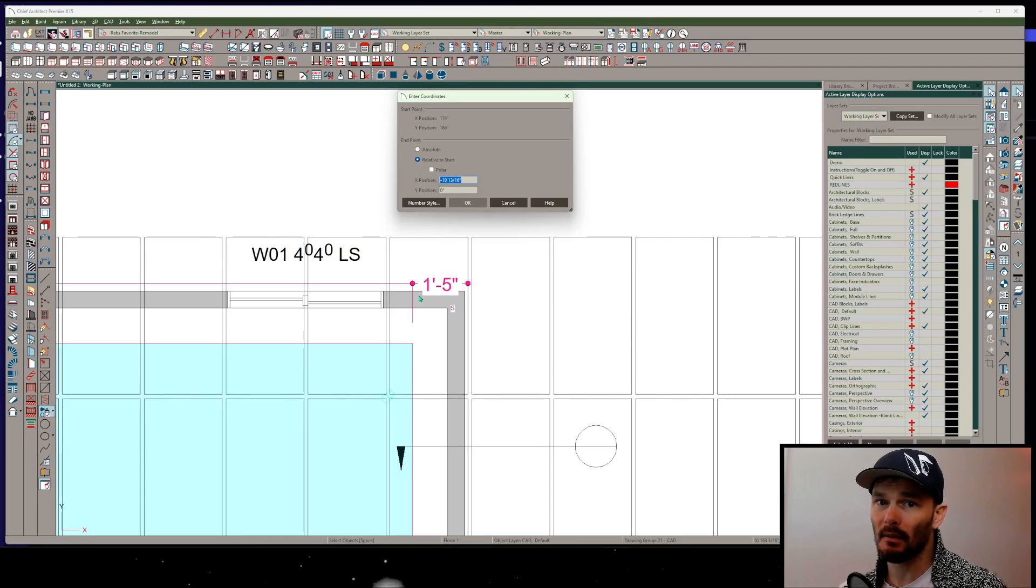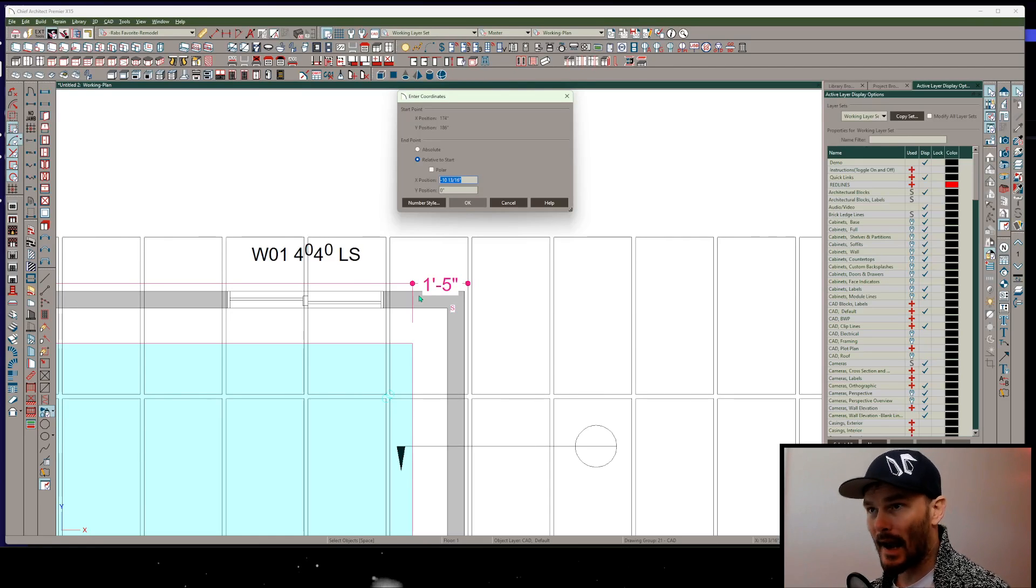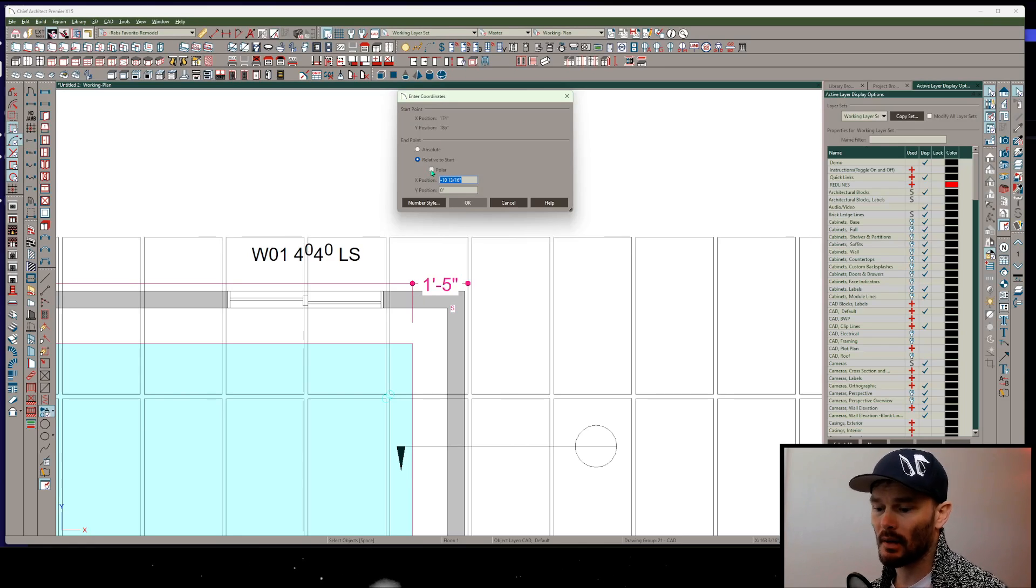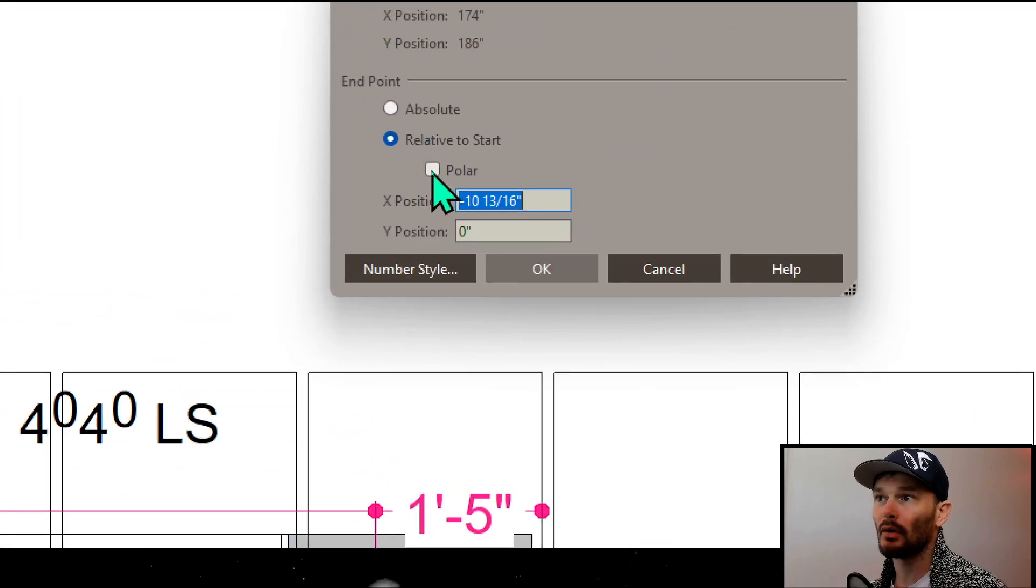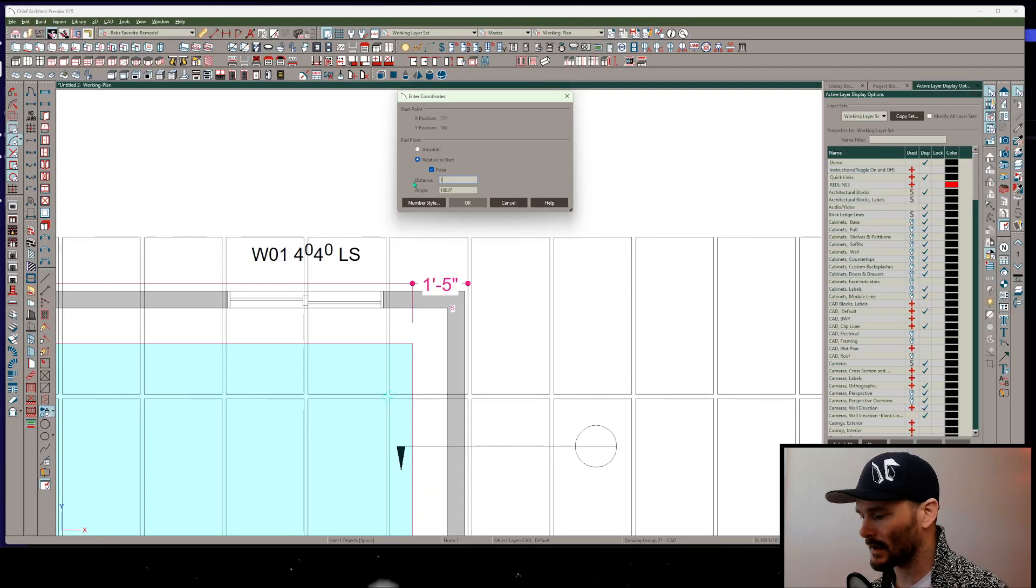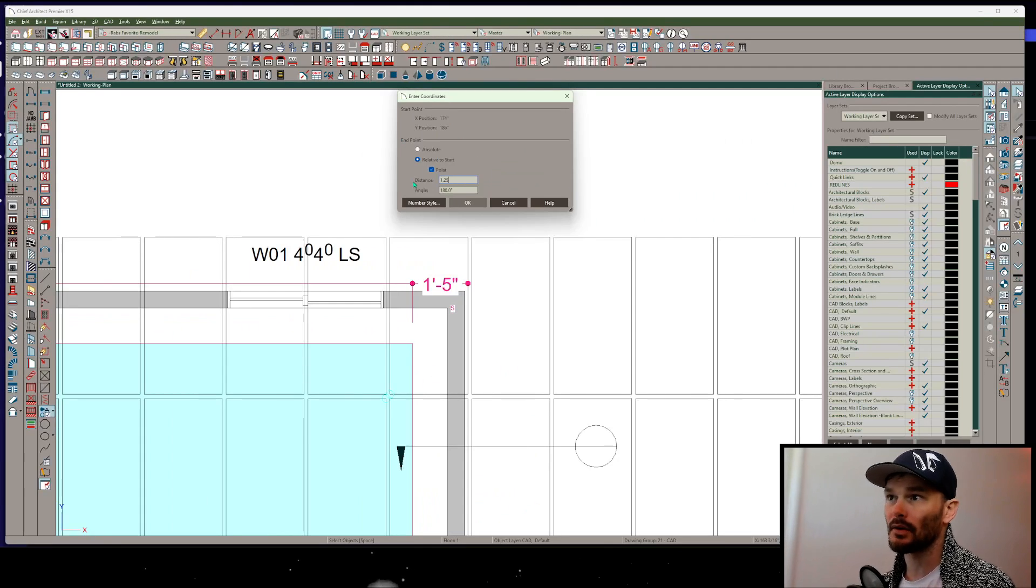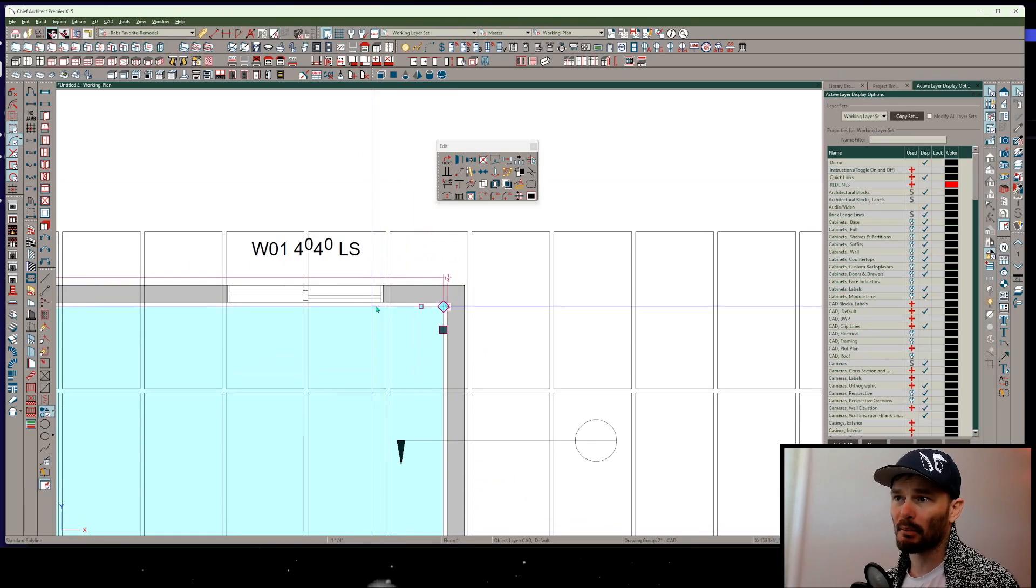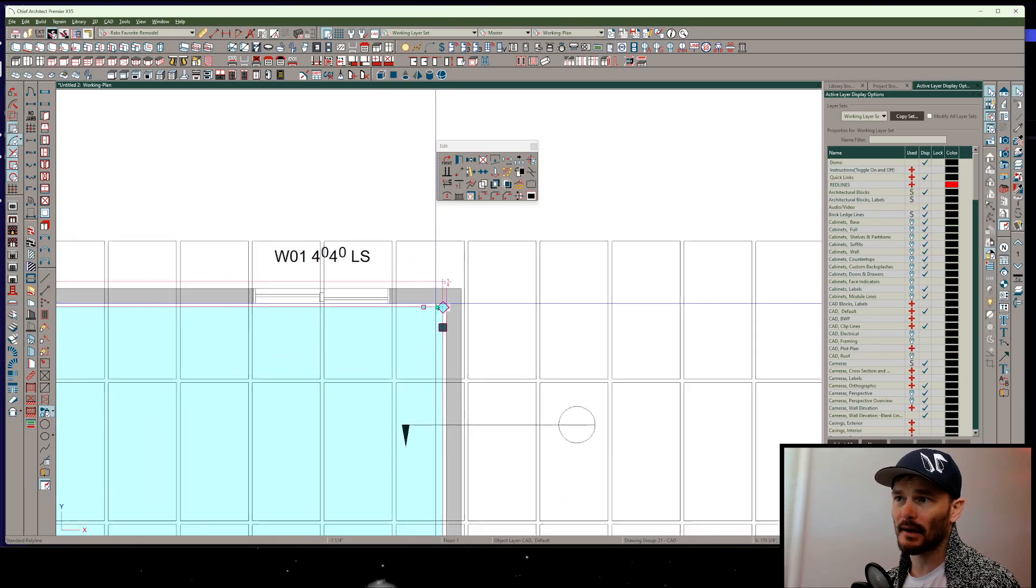Now I'm hitting tab or enter. This brings up enter coordinates. I want to make sure polar is checked. And then I'm going to set that distance. Here's my 1.25. There we go. We've got a perfect offset here.